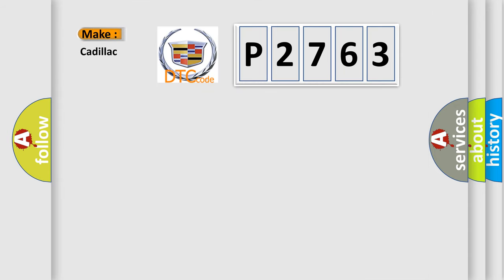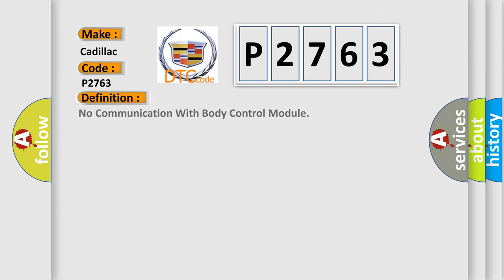So, what does the diagnostic trouble code P2763 interpret specifically for Cadillac car manufacturers? The basic definition is no communication with body control module.